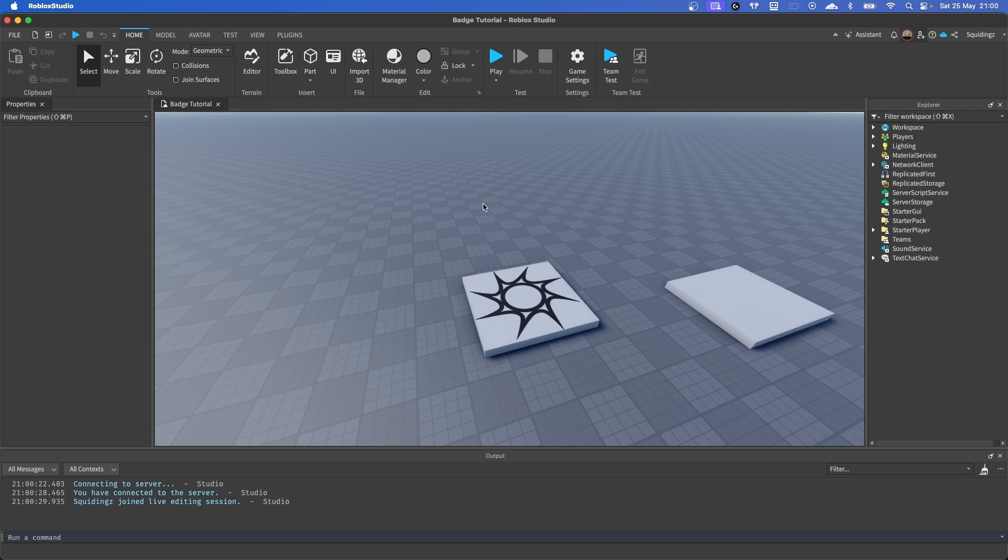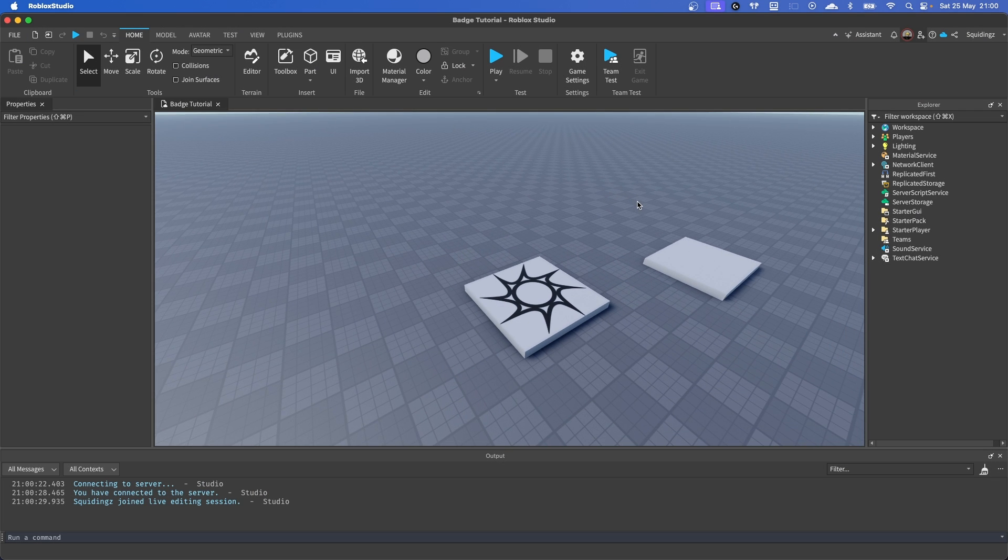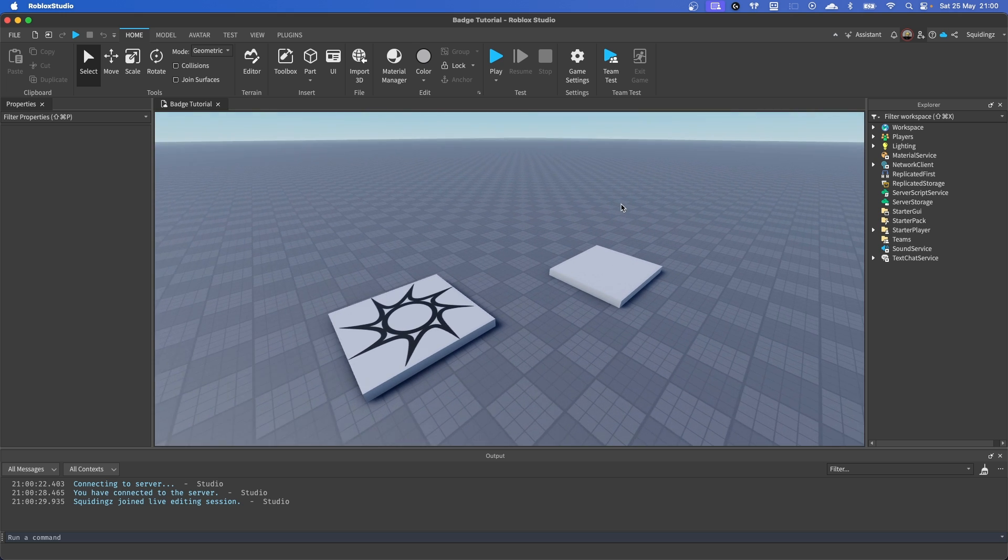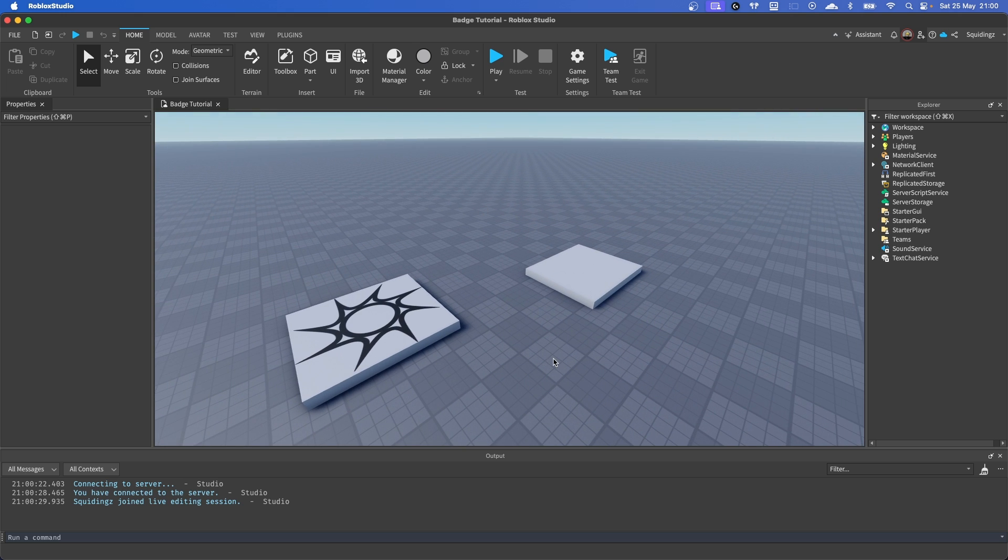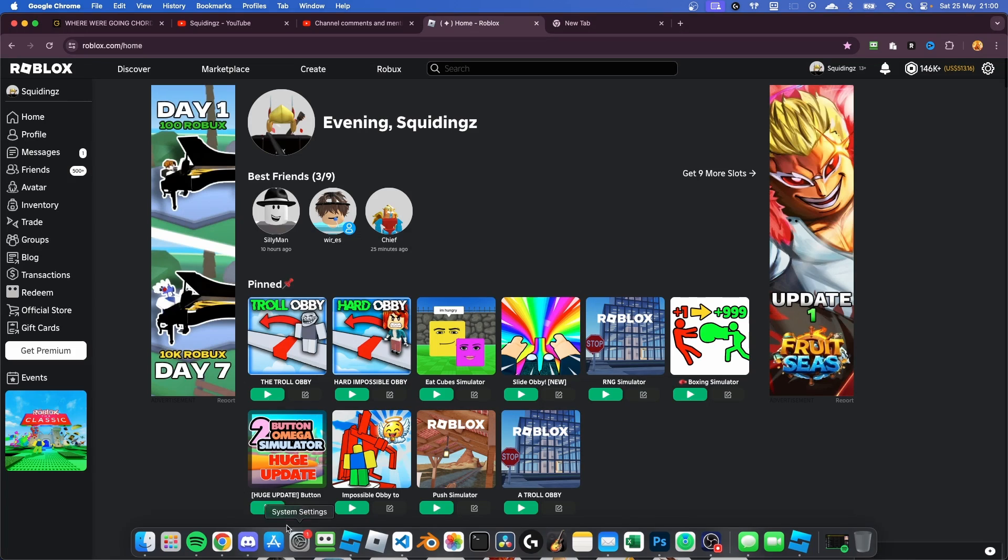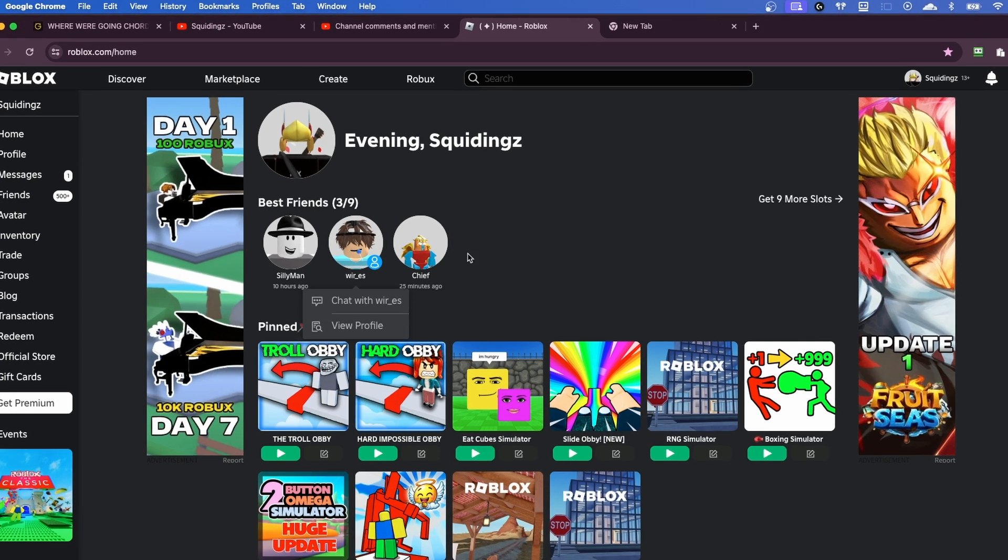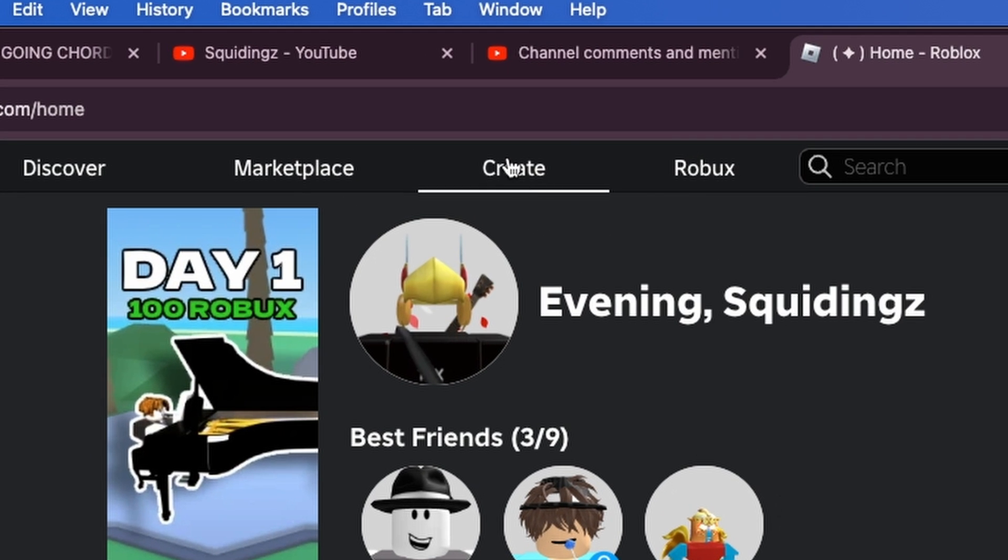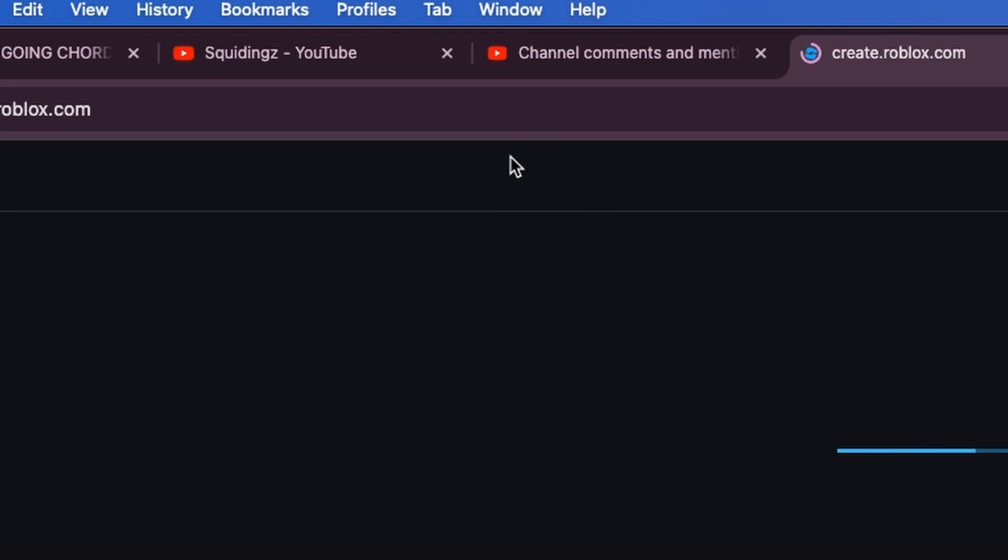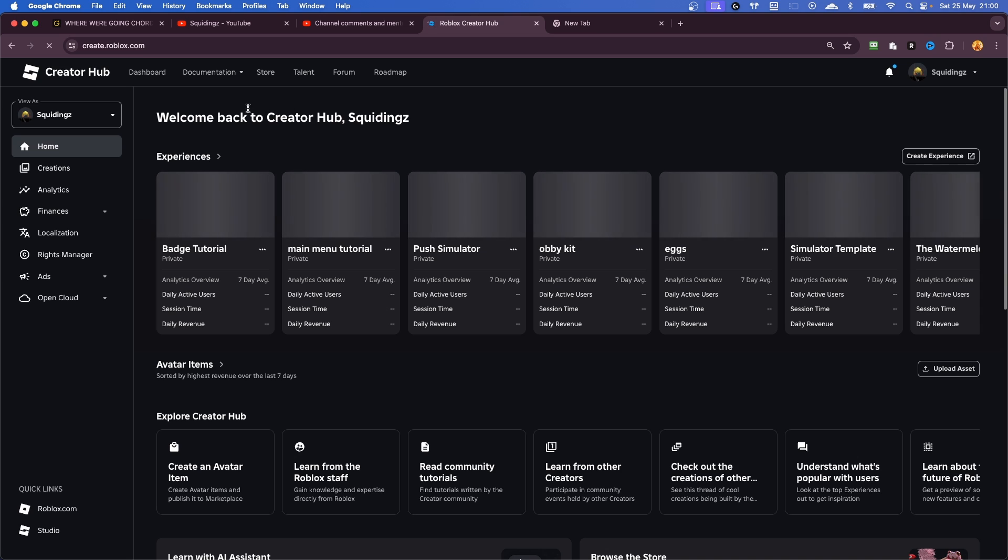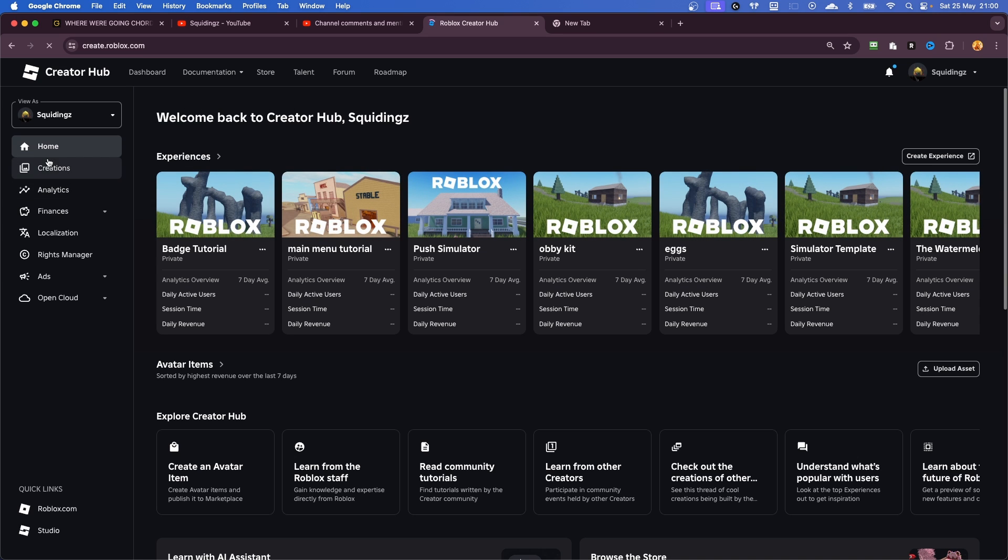Right, so now our place is loaded to Roblox, what we're going to do is find our place on the Create page. So how we can do that is navigate to your browser, and then when you're here, what you're going to do is go to the Create button at the top of Roblox.com and then we're going to go to Creations.